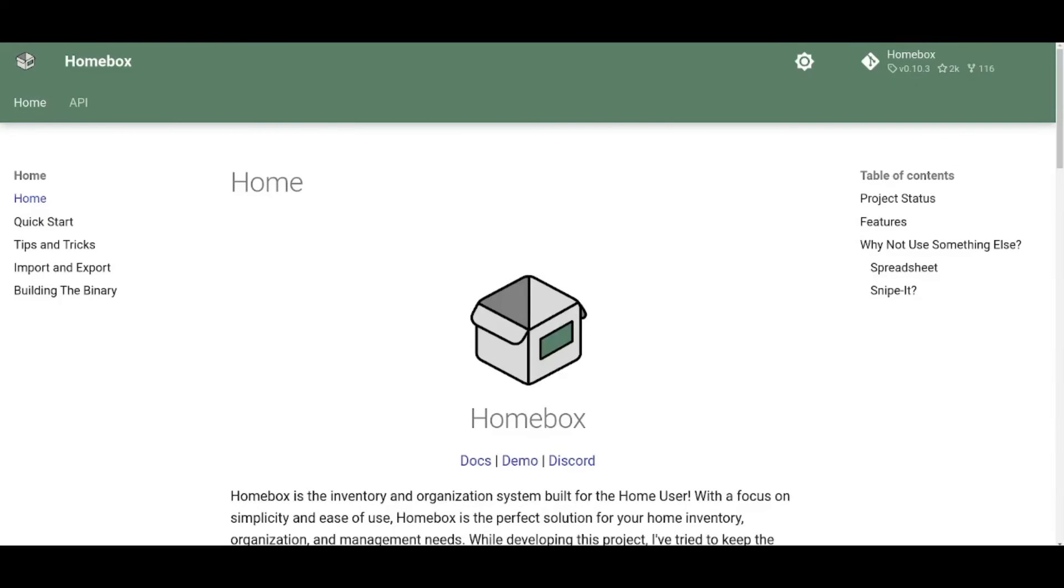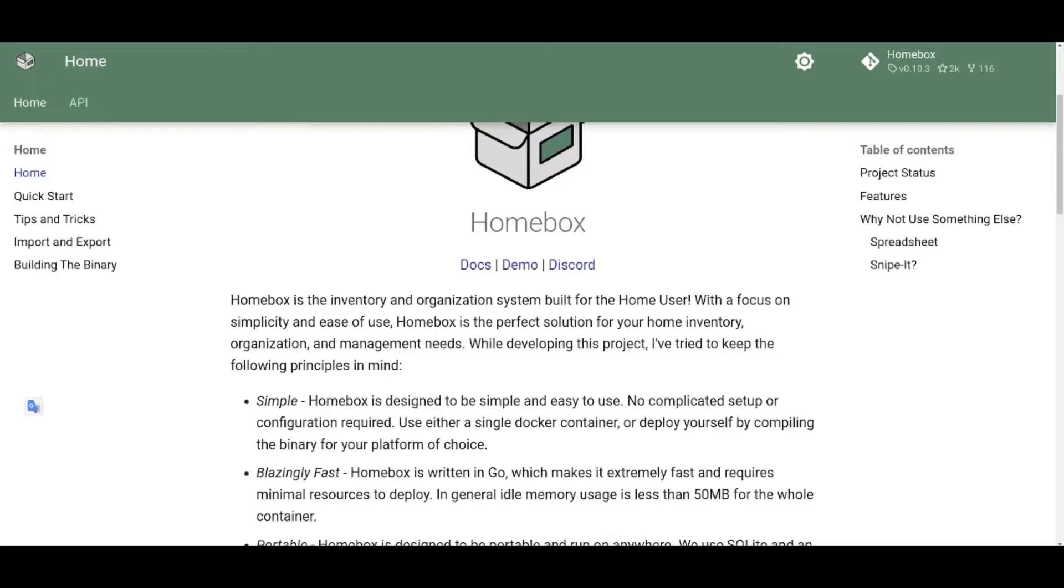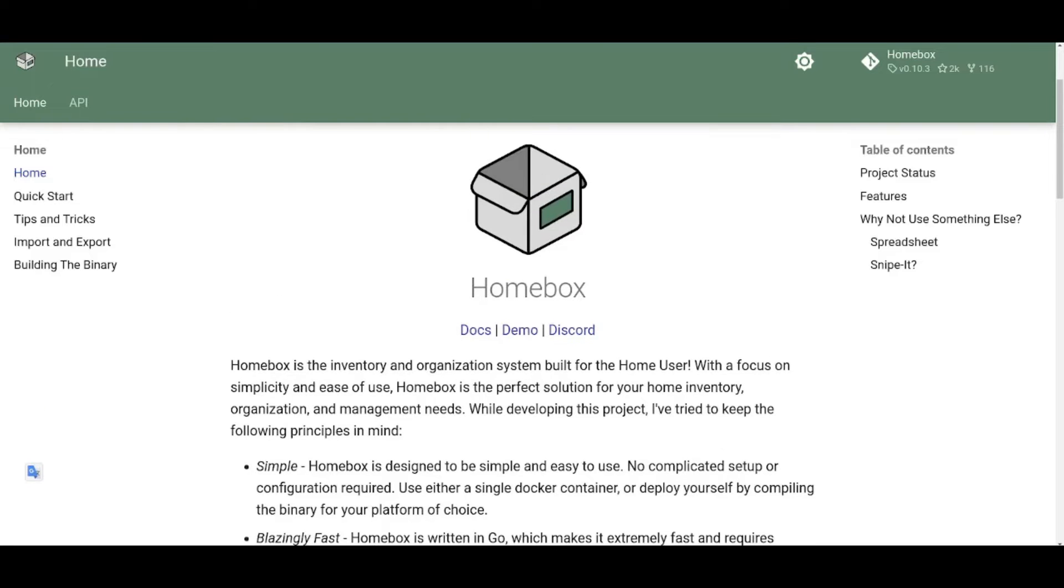Hey guys, welcome back to my YouTube channel. This is Daniel Rosal here. Today I want to do a quick video about how to install Homebox if you have a Synology NAS.